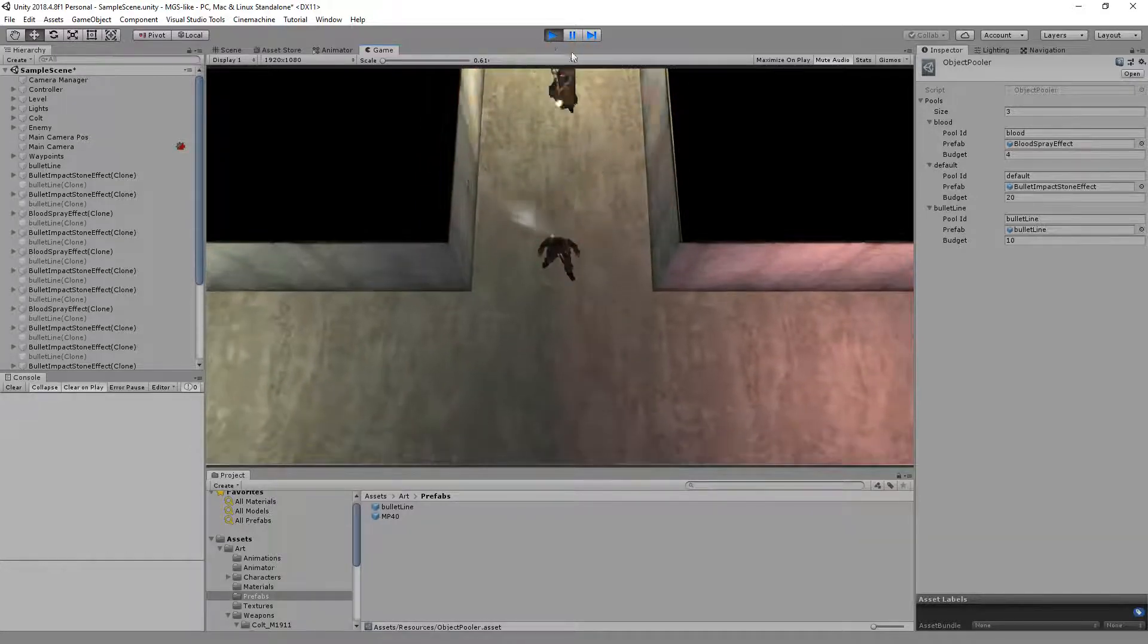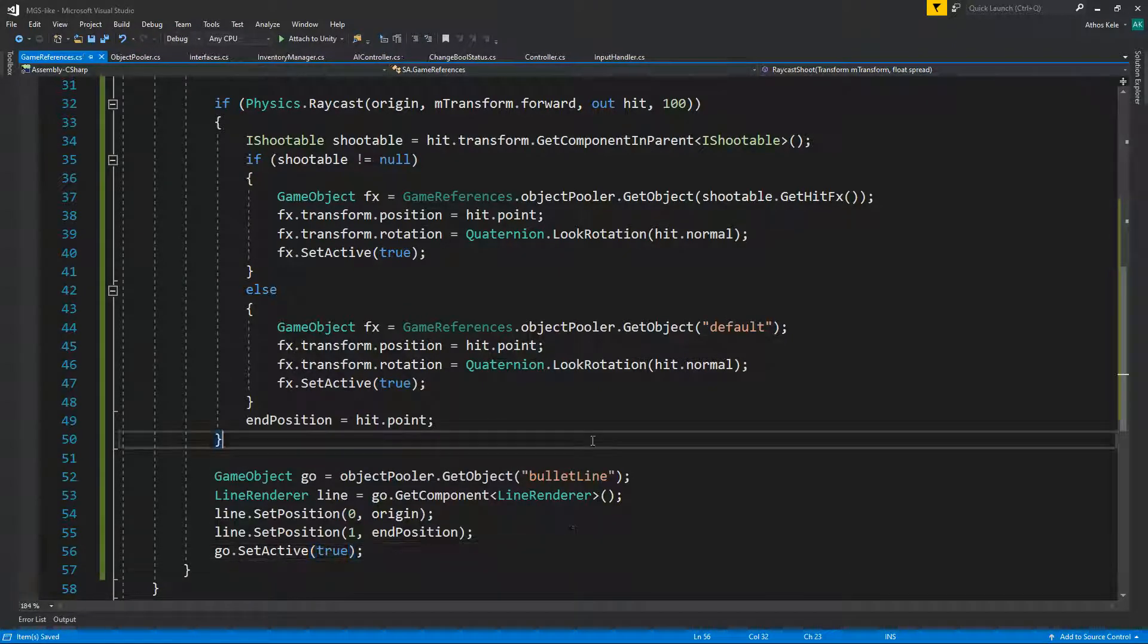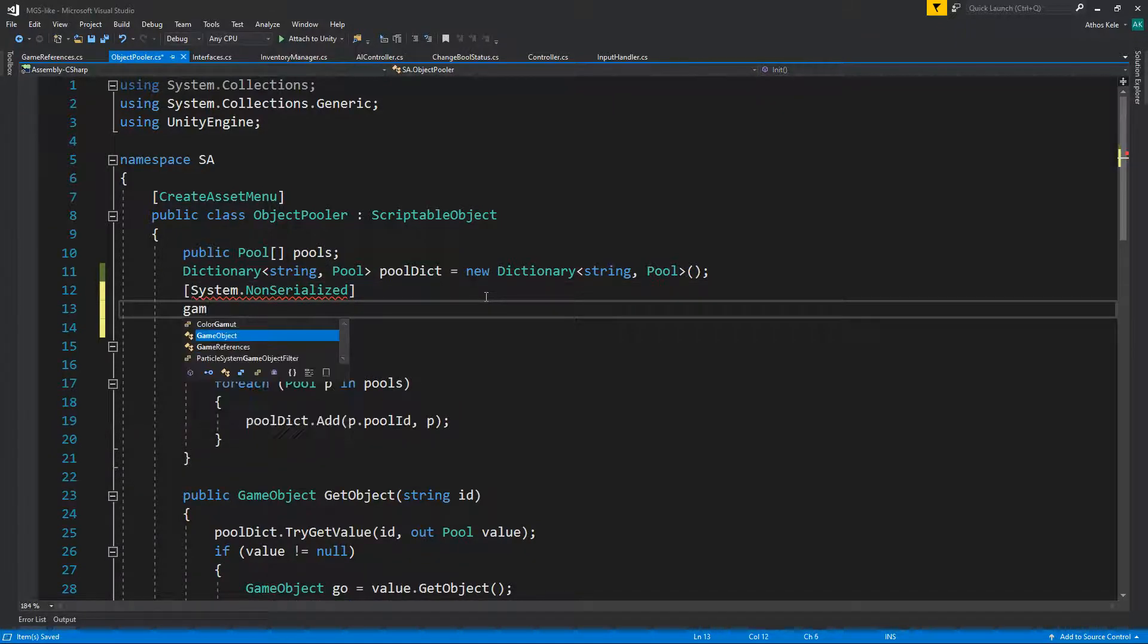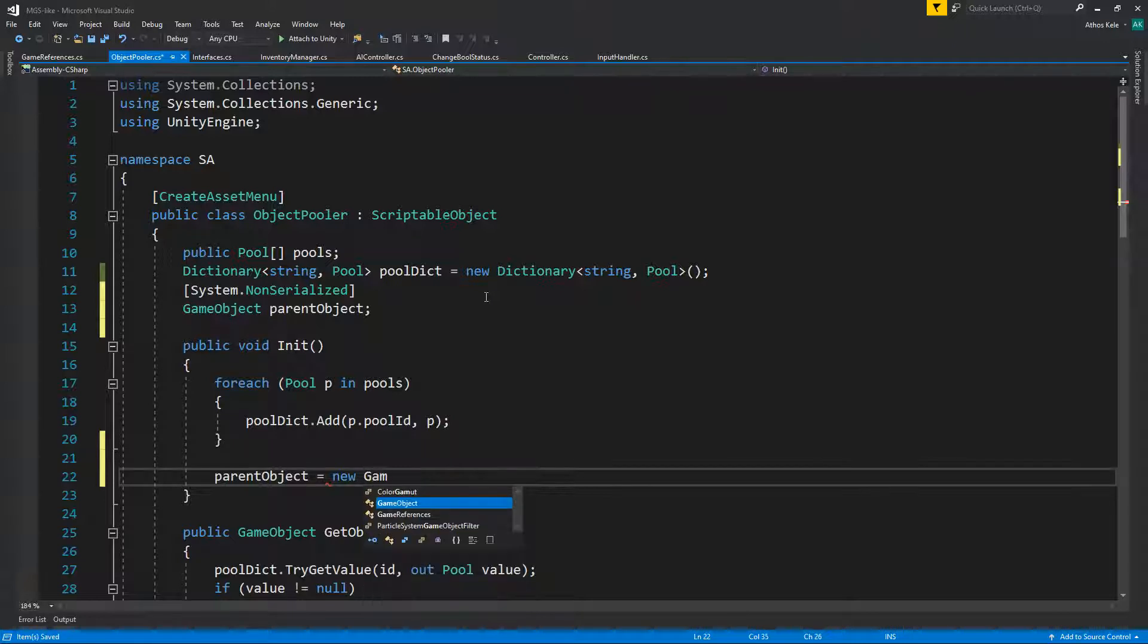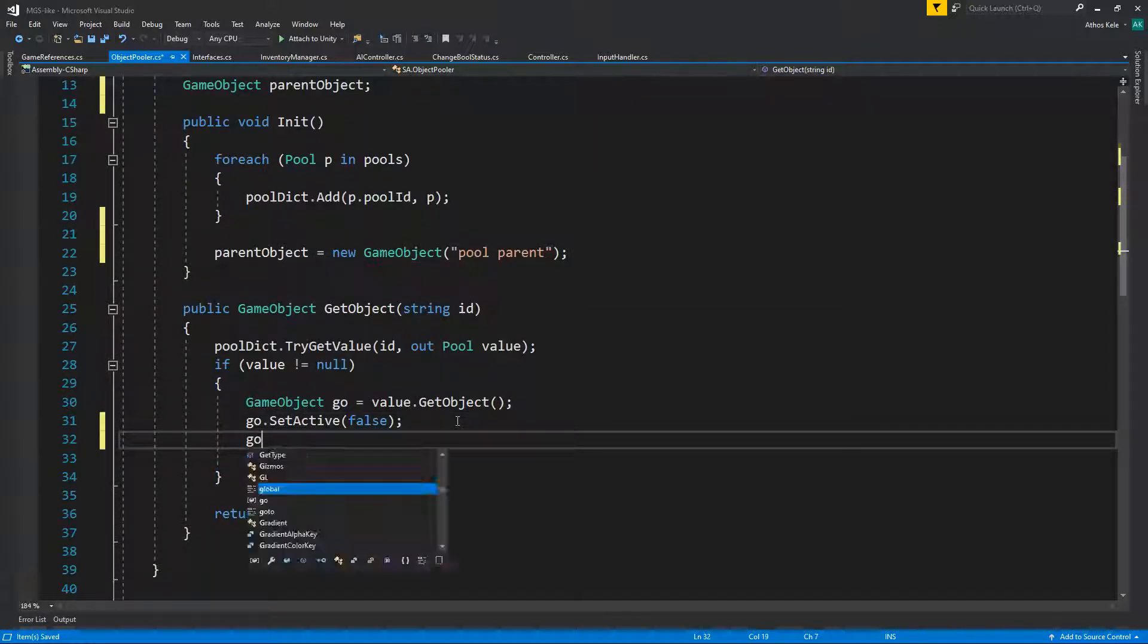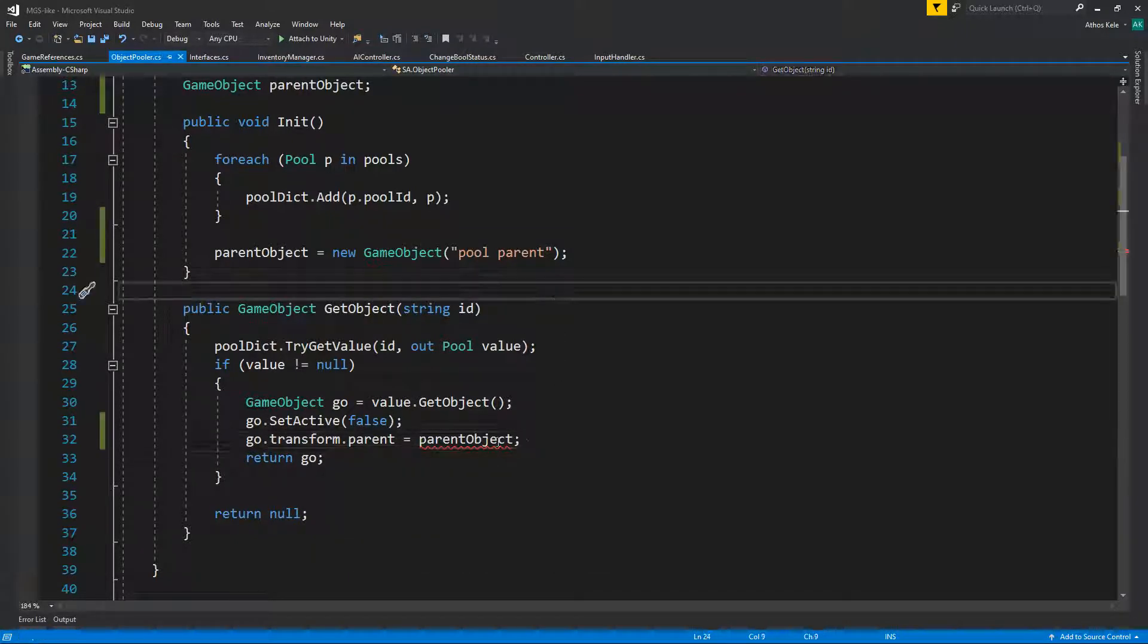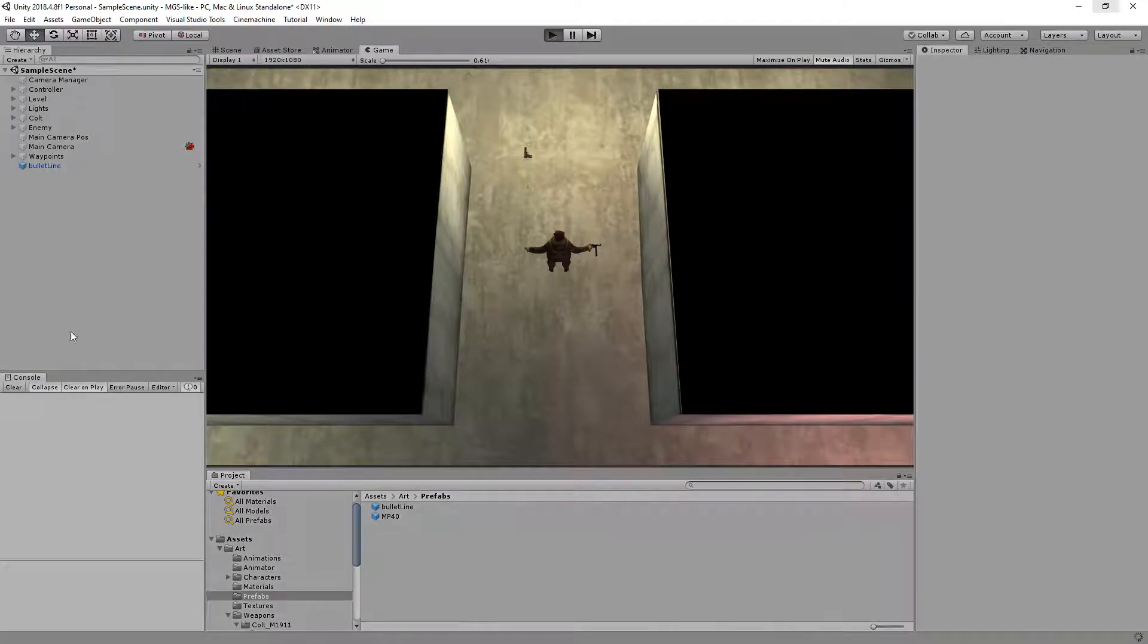And yeah we forgot to enable the bullet line so geo set active to true. The rest, one other thing that I wanted to do on the object pooler was actually have a system dot non-serialized game object parent object, and then parent object equals new game object and give it a name of pool parent. Okay, geo transform.parent equals pool parent or parent object dot transform. That's for us to not spam things onto our scene.